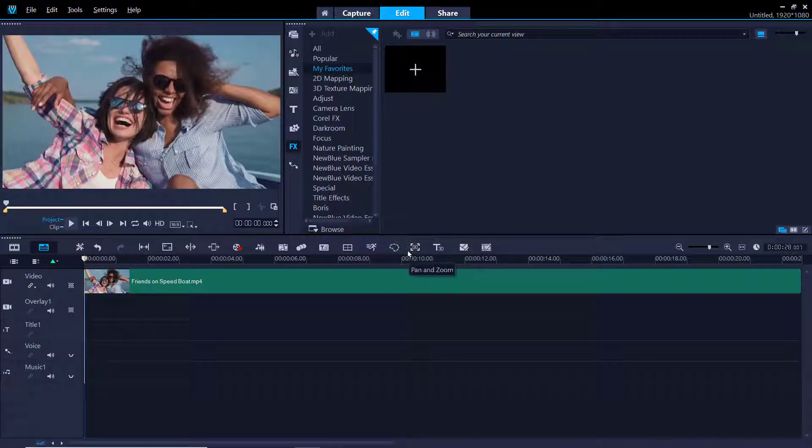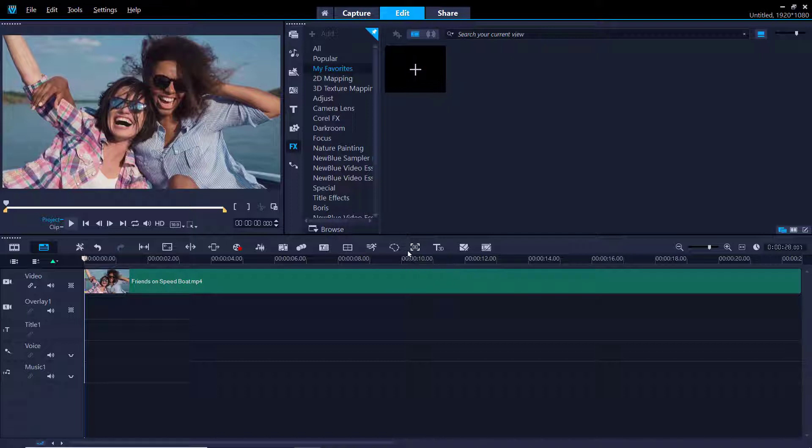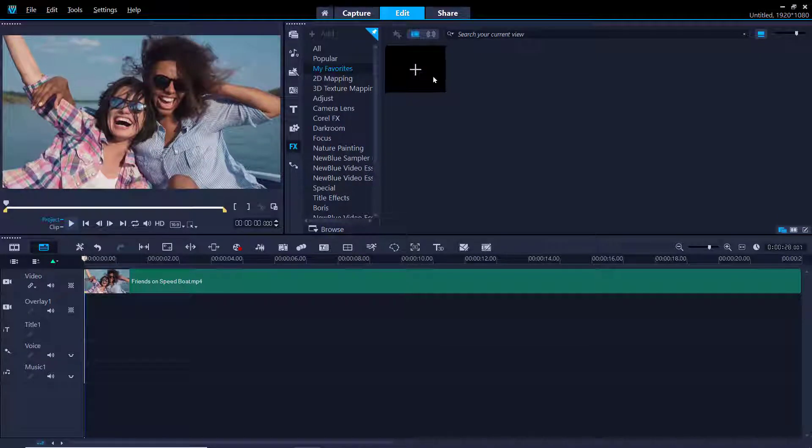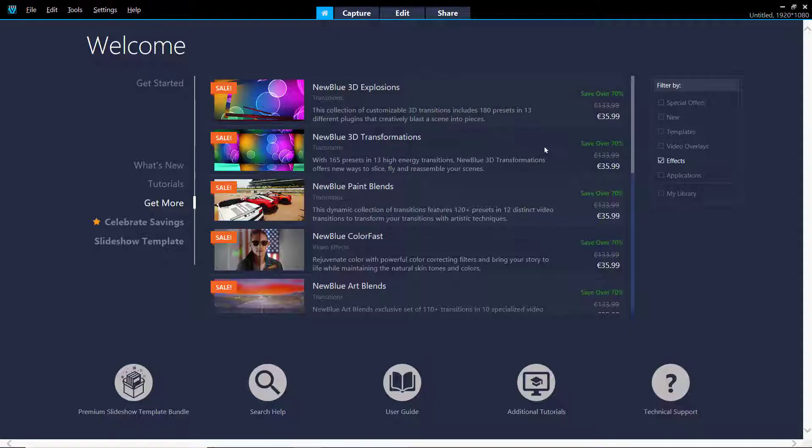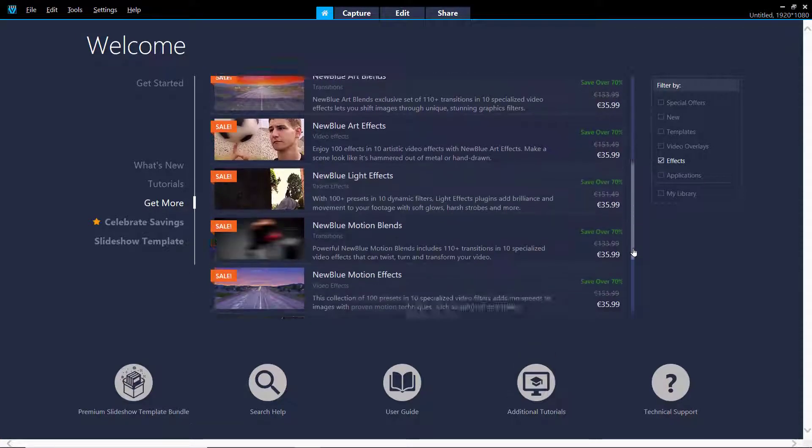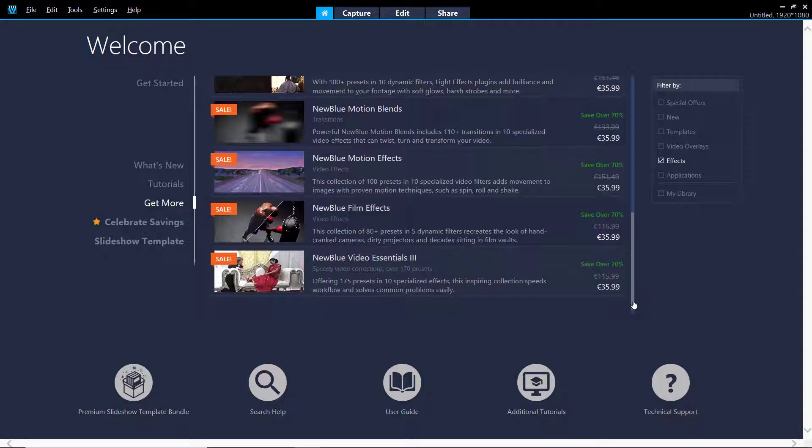If you are using Video Studio Pro, you can upgrade to Video Studio Ultimate which includes many more effects in the FX library. You can also purchase additional effects from the Get More tab on the Welcome screen. We can access this quickly by clicking on this plus icon in our Favorites library, and here you'll see all the filters available for purchase.